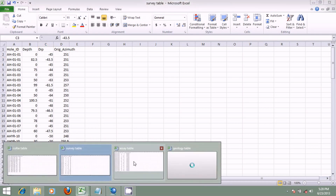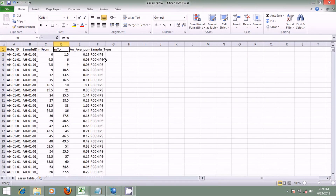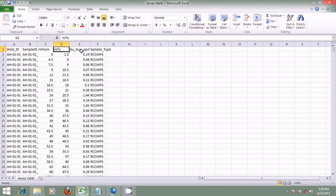Next we go to the assay table. When samples are retrieved from a drill hole, they are taken to the laboratory for metallurgical tests or assays to determine the average grade values. The metallurgical assay may be the fire assay or the bulk leach extractable gold method. In this file, we have the hole ID, sample ID, meter from, meter to, the average grade values, and the sample type.